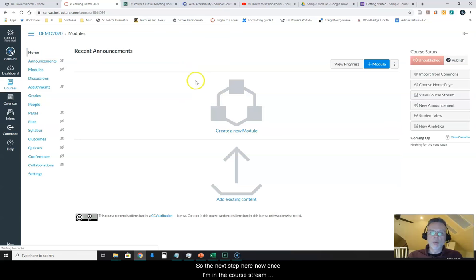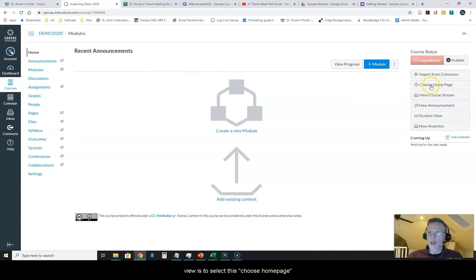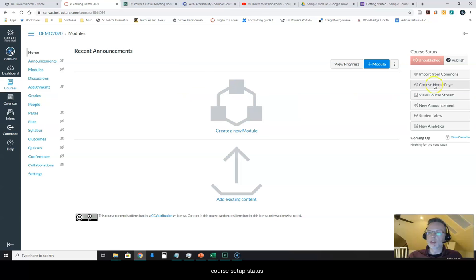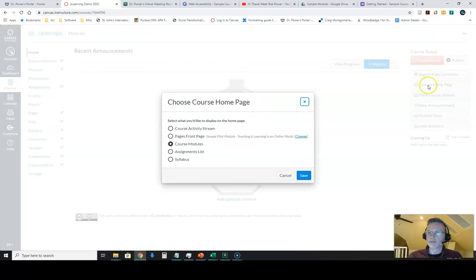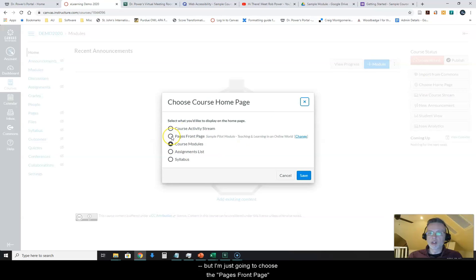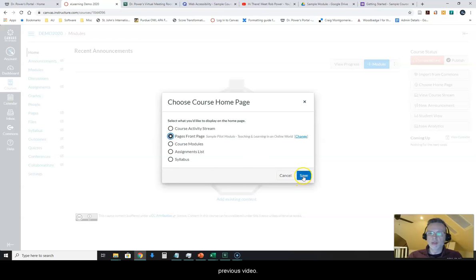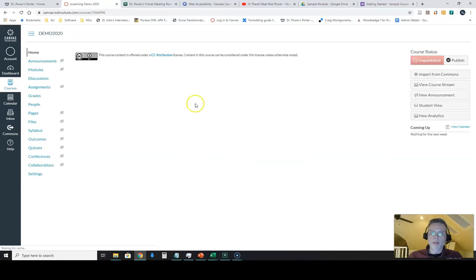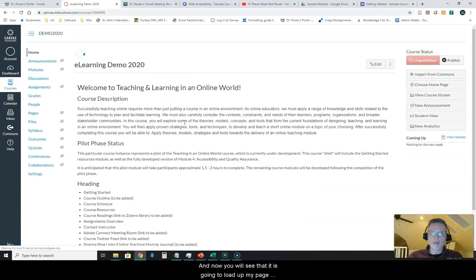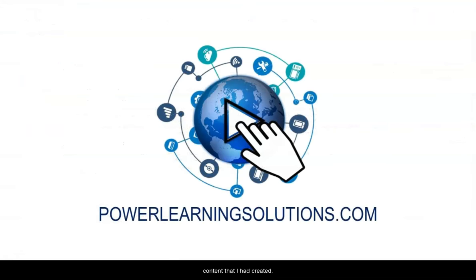So the next step, once I'm in the course stream view, is to select the 'Choose Home Page' button on the right side of the screen under my course setup status. I'm going to choose the Pages front page, which will select that front page that I had created in a previous video. I hit Save and now you will see that it is going to load up my page content that I had created.